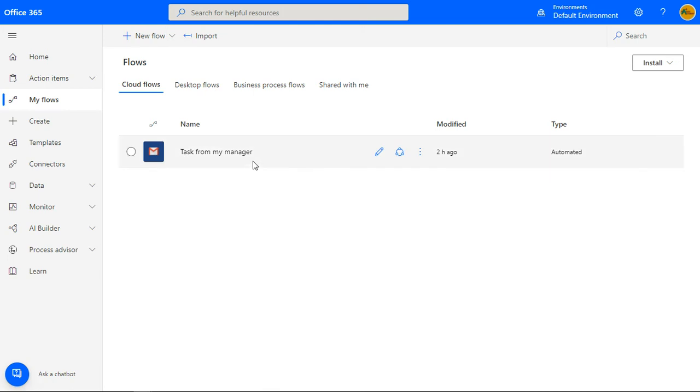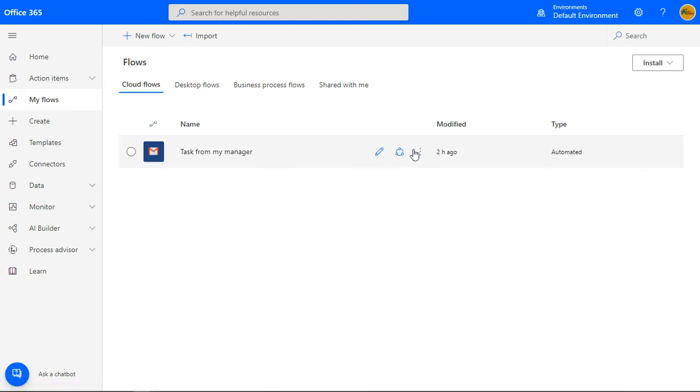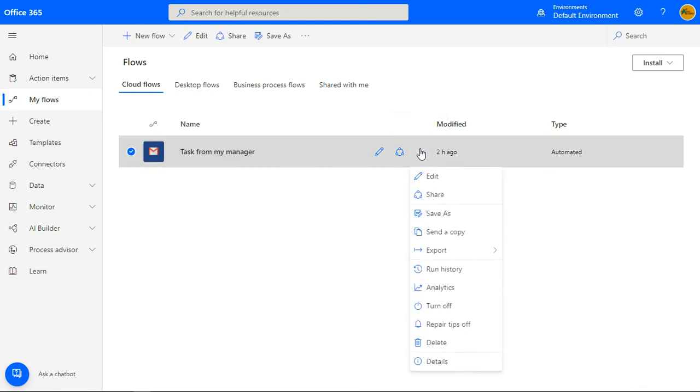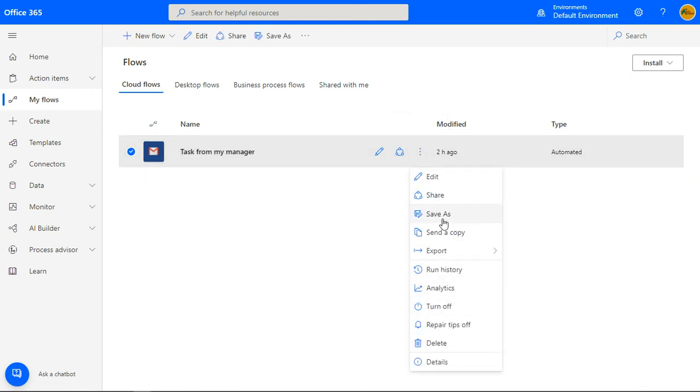When you move the mouse over any of the flows, an edit, share, and menu icon show. Click on the flow menu icon. You'll notice that you have a lot of actions that you can perform on the flow.